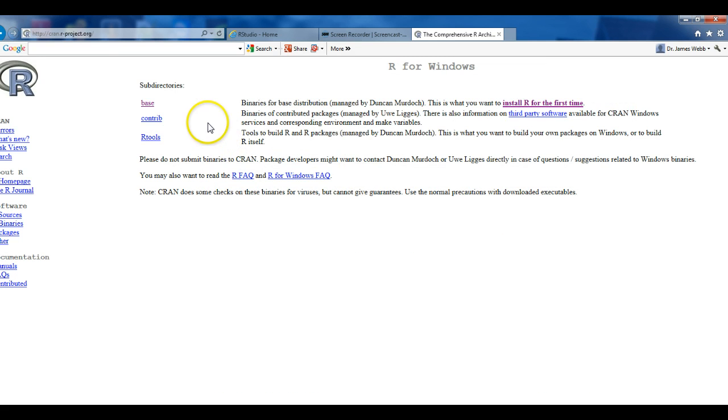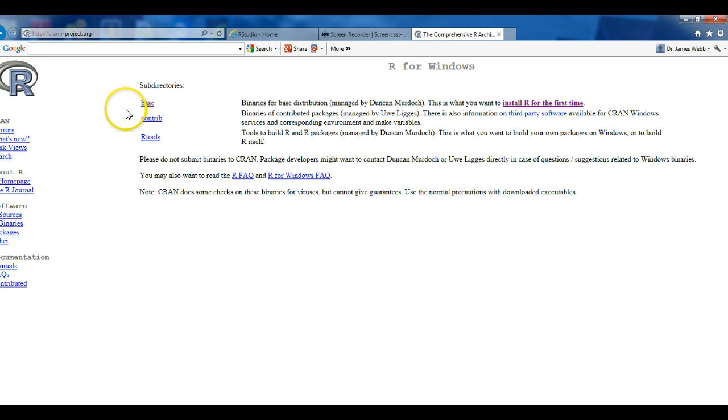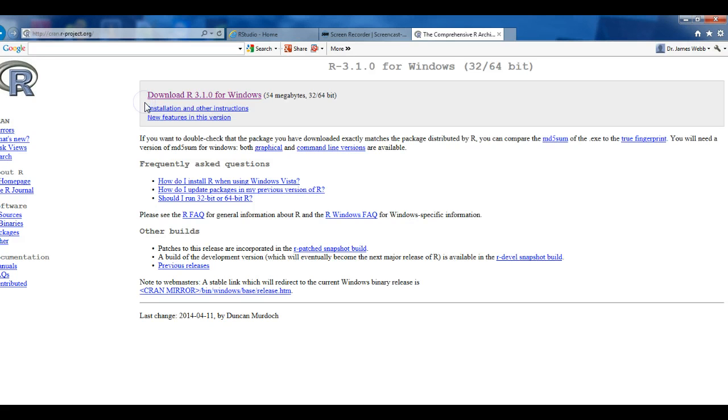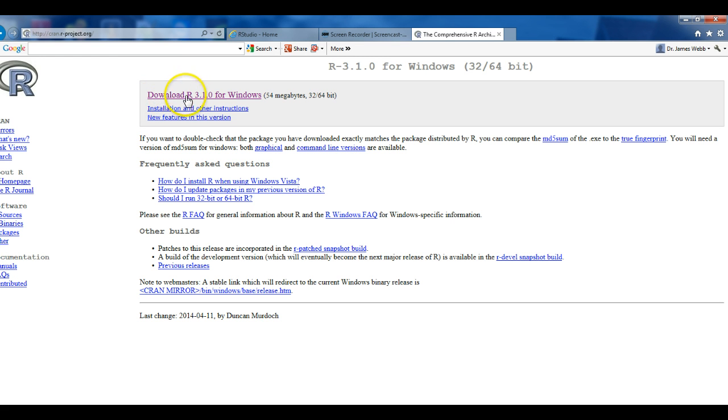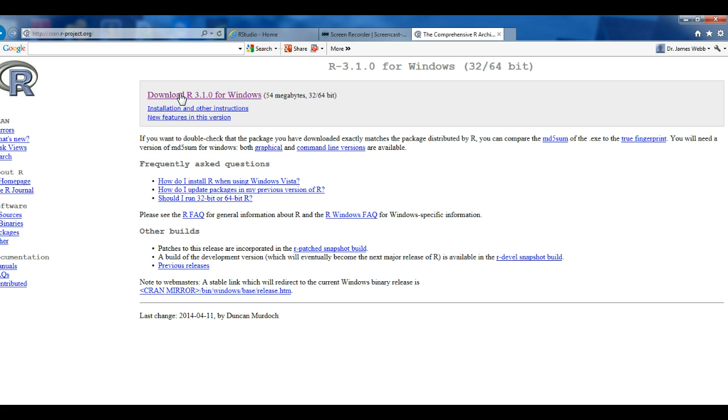Next, you're asked to select the subdirectory which you want to install from. What we're going to do is we want to install from the base subdirectory, so you'll select base. Then, the next selection is we want to download R 3.1.0 for Windows. This file has the size of 54 megabytes and it operates under both the 32 and the 64-bit operating systems. So you'll now select Download R.